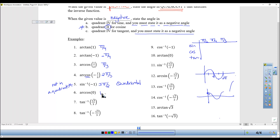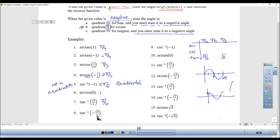Inverse tangent of square root of 3 over 3 — the way I have this memorized is it adds up to 6, so the 3 and the 3 make 6. Where if it's just square root of 3, it's pi/3. It's positive so there's nothing else to do. But if it's negative, go back to the rule: give the quadrant 4 answer for tangent but state it as a negative answer, so negative pi/6.